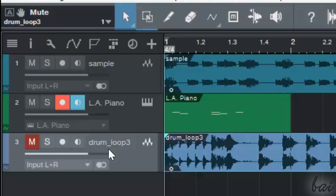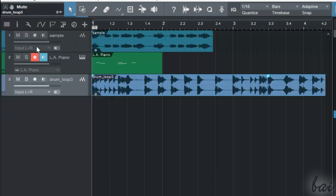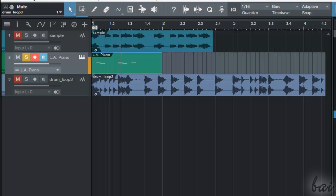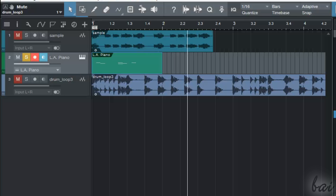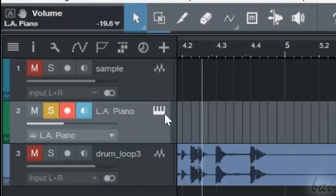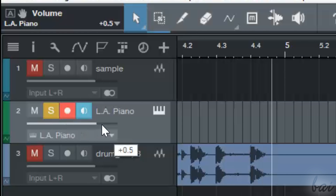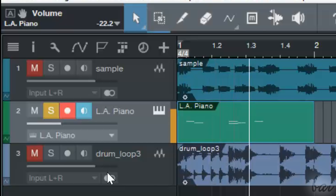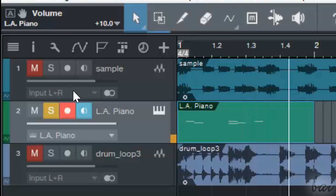Click on it again to enable the channel again. S means solo, and leaves active just the channel selected, muting all the others. The white bar at the bottom is the channel volume — the more this is filled, the more the channel volume increases.